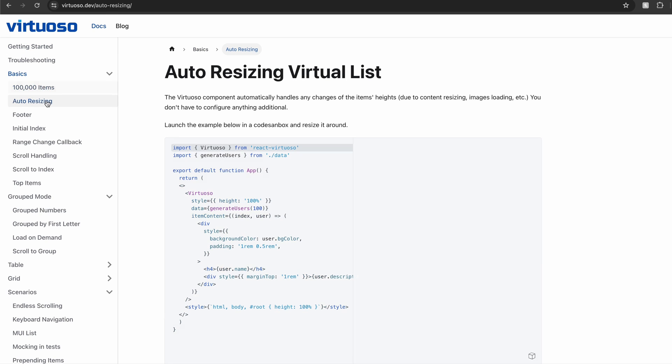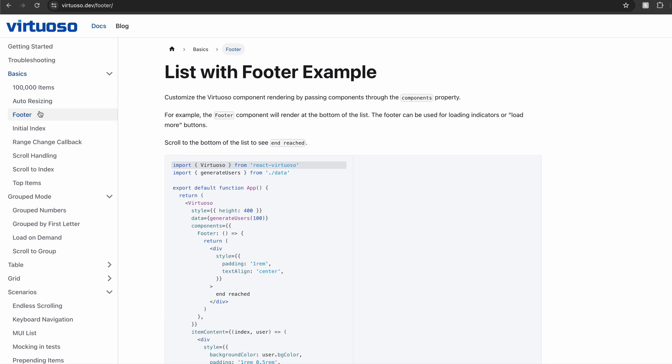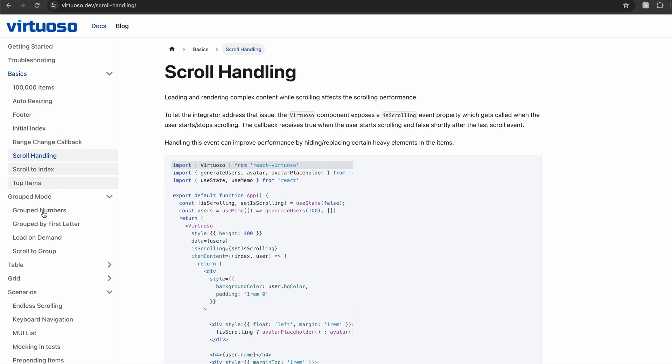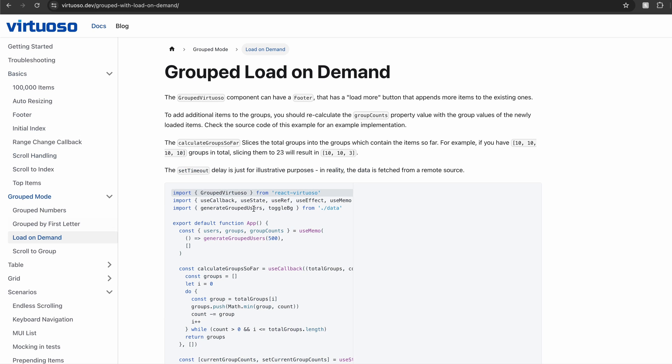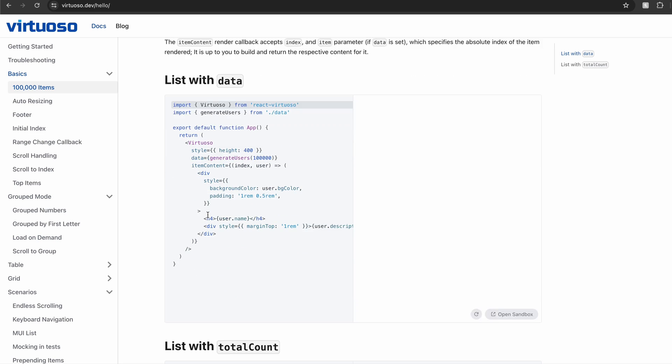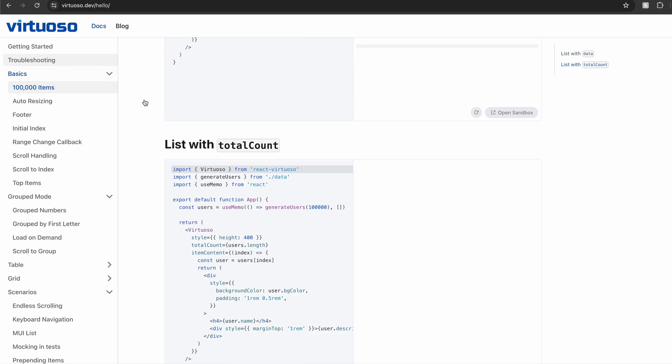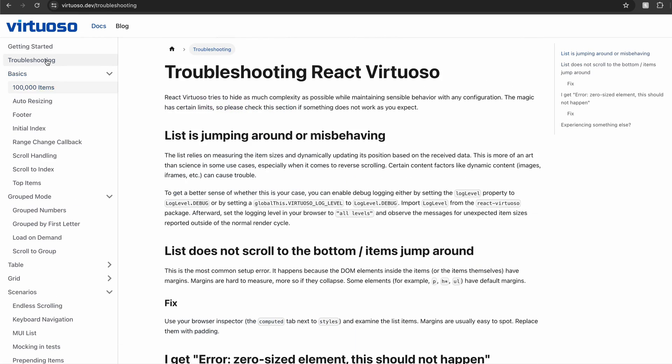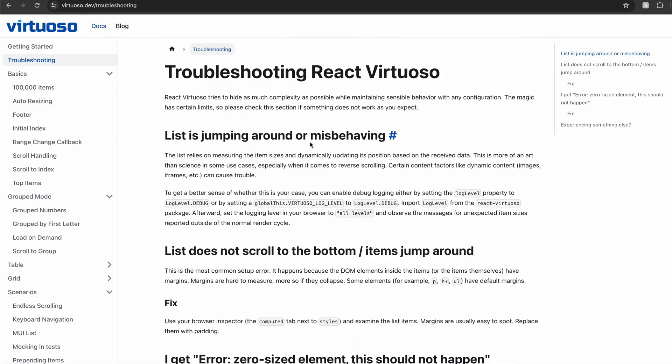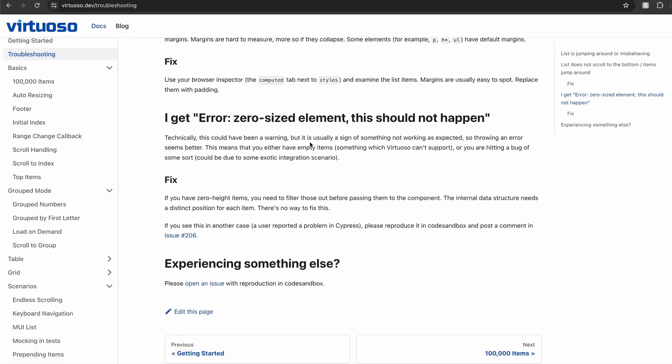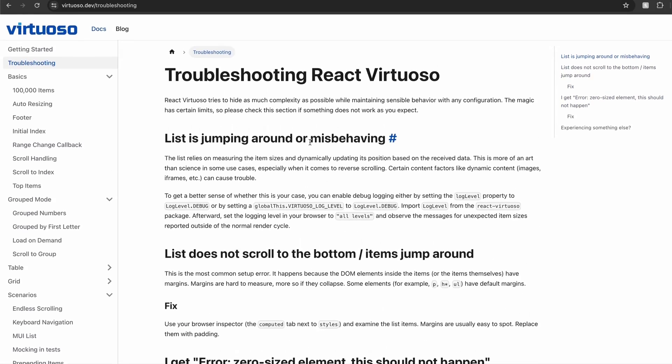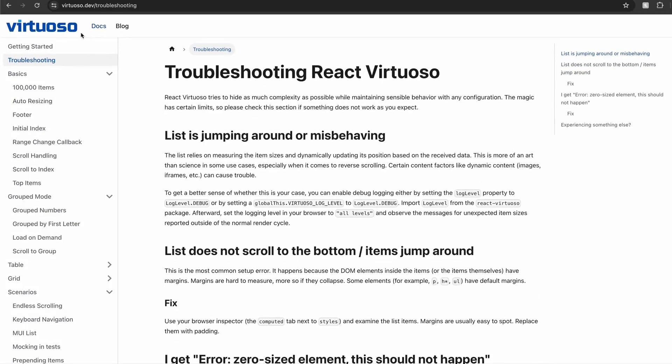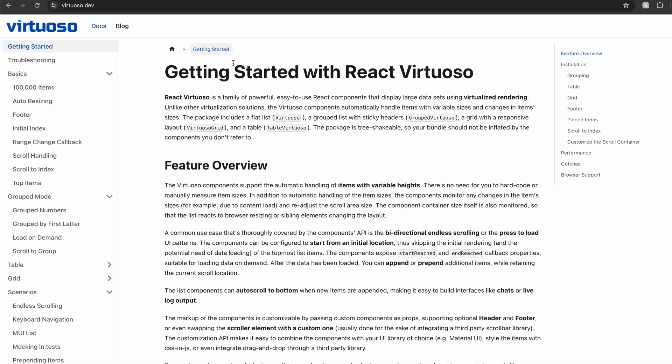It comes with so many features like auto resizing and load on demand right out of the box. The APIs are really easy to implement and the documentation is excellent. They have a section for troubleshooting the performance problems as well. And overall, it's a fantastic library and the one that I would recommend for building virtualized lists.